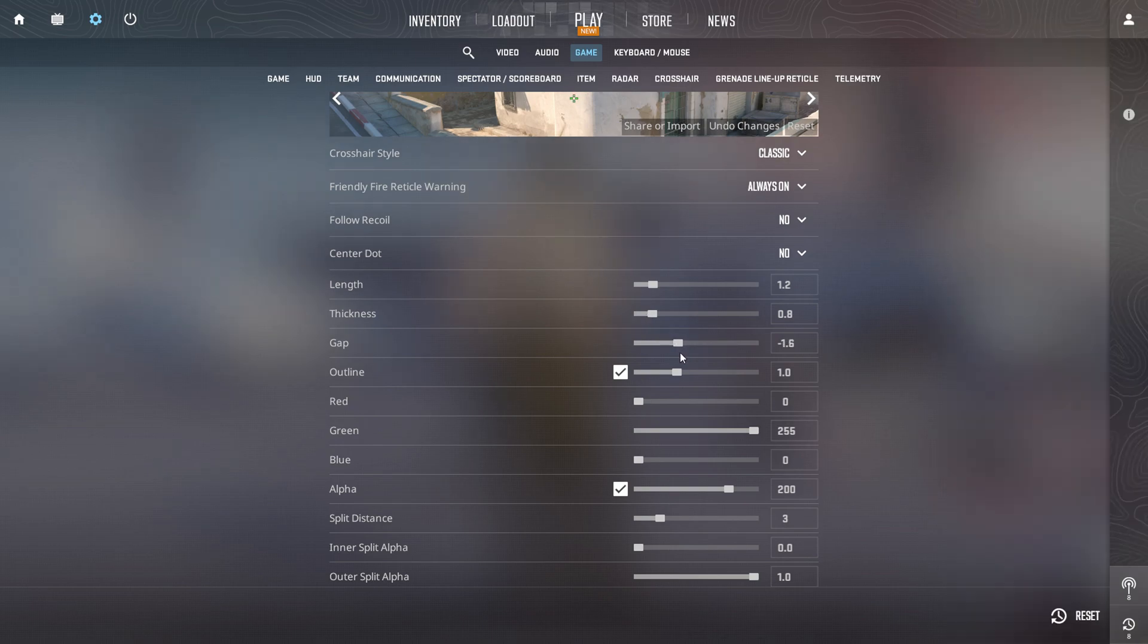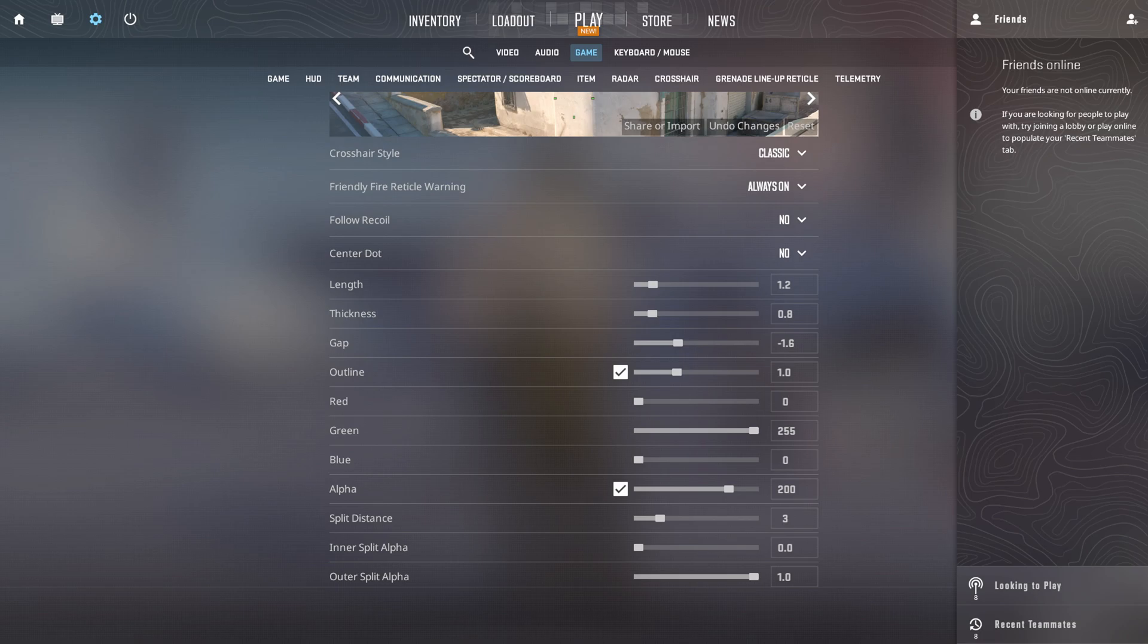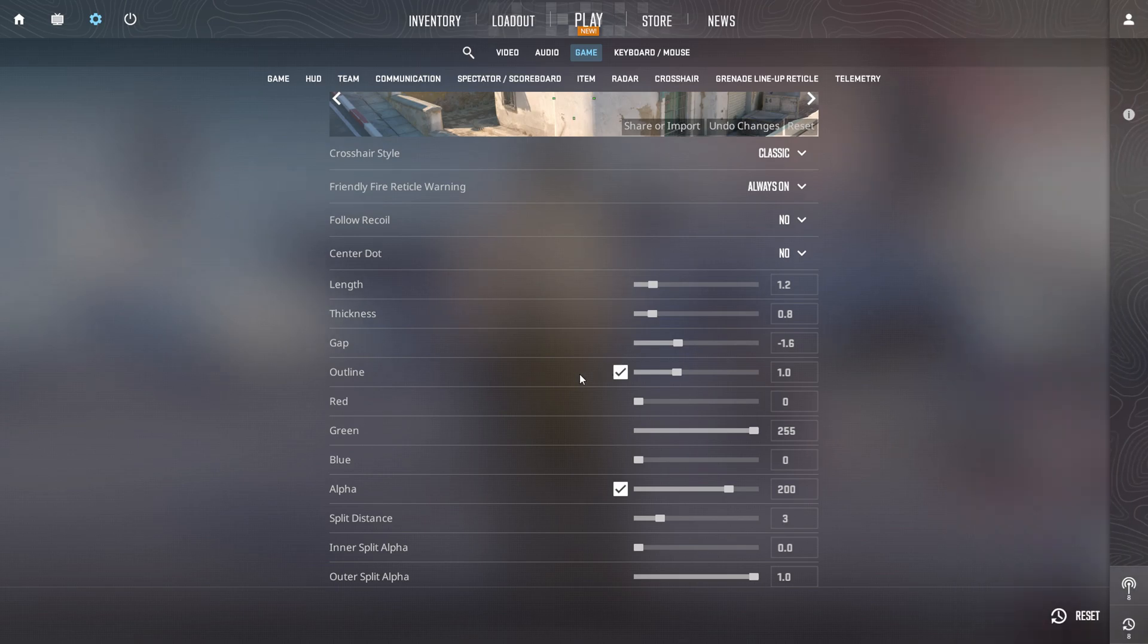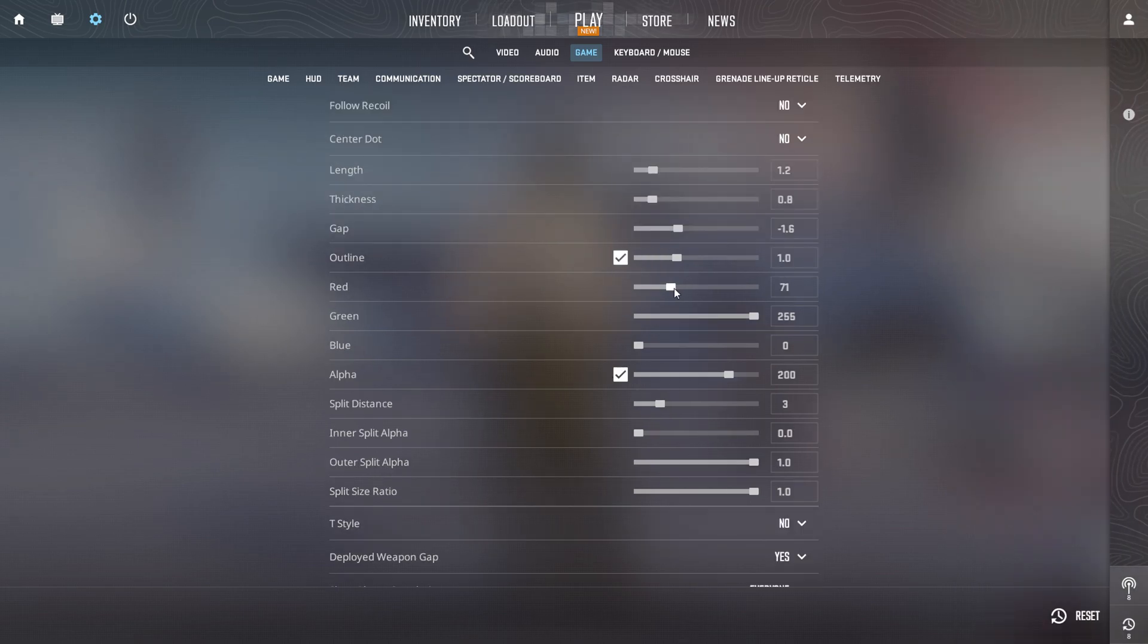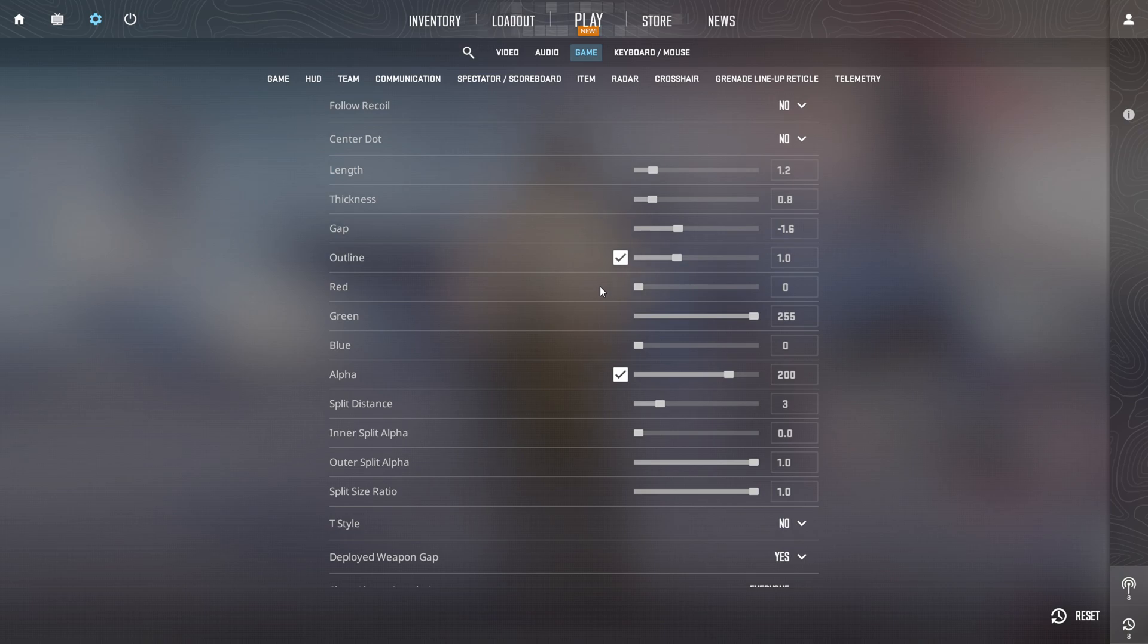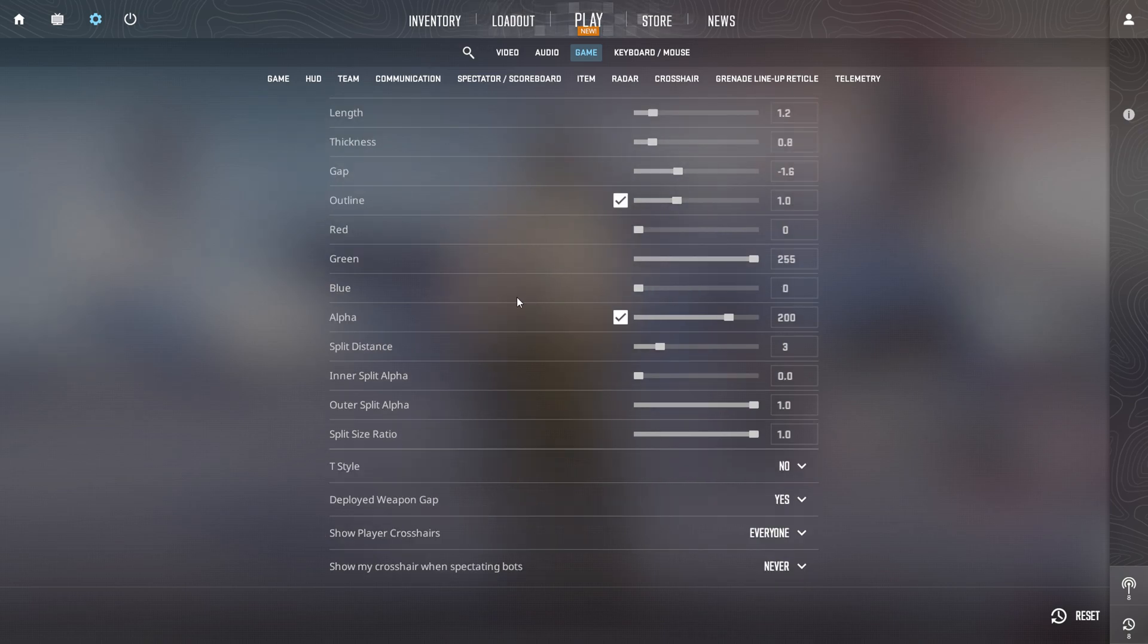Next, set the outline to 1.0. Now, slide the red slider all the way to the left or simply set it to 0. After that, dial the green slider up to 255. Then, set the blue slider to 0.